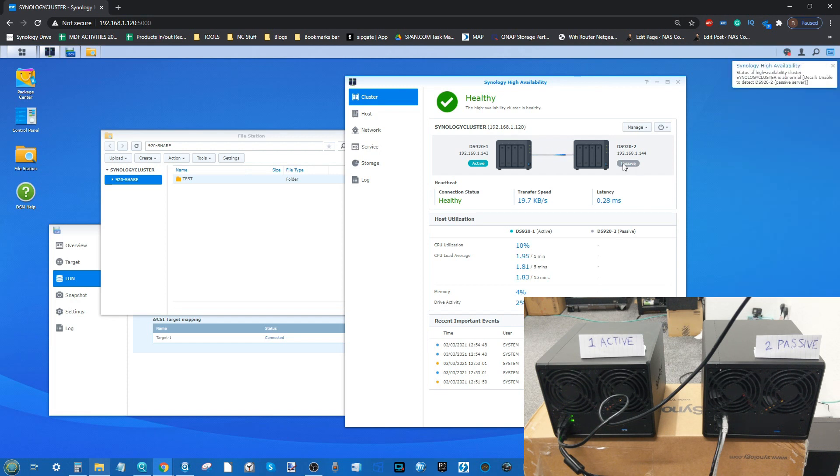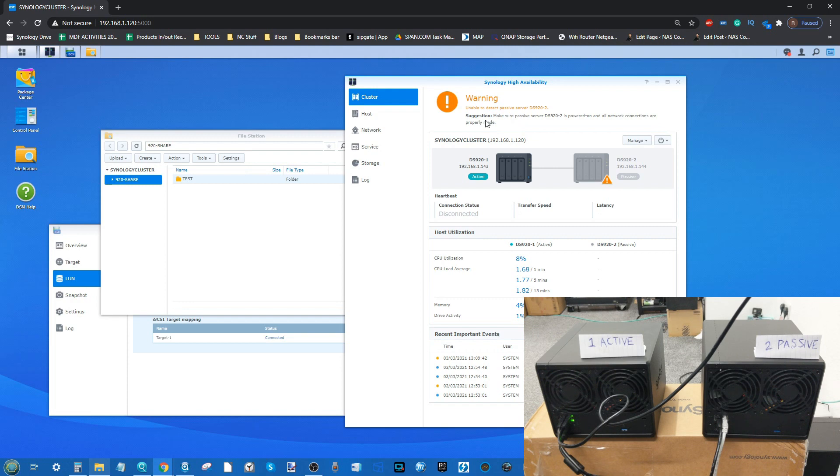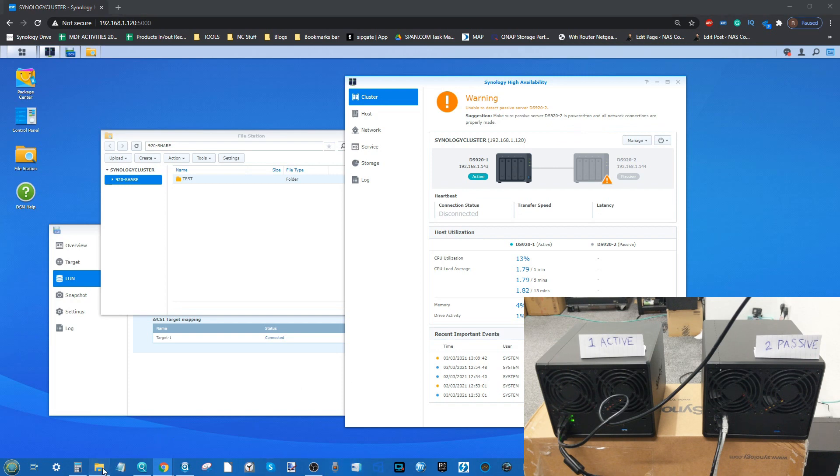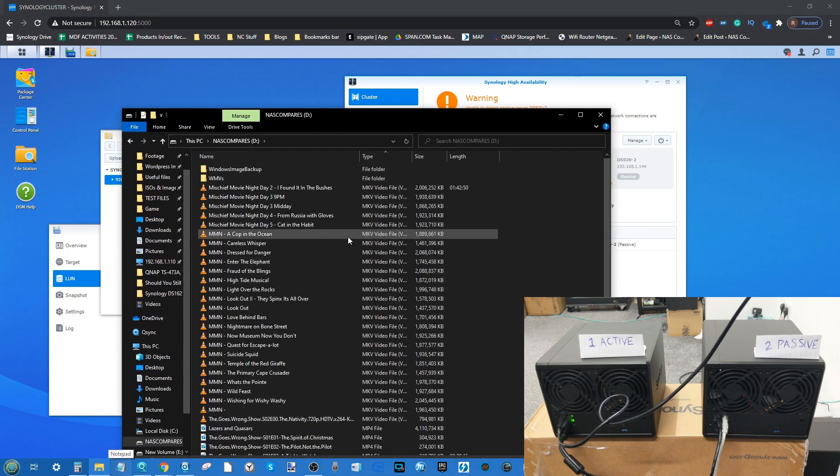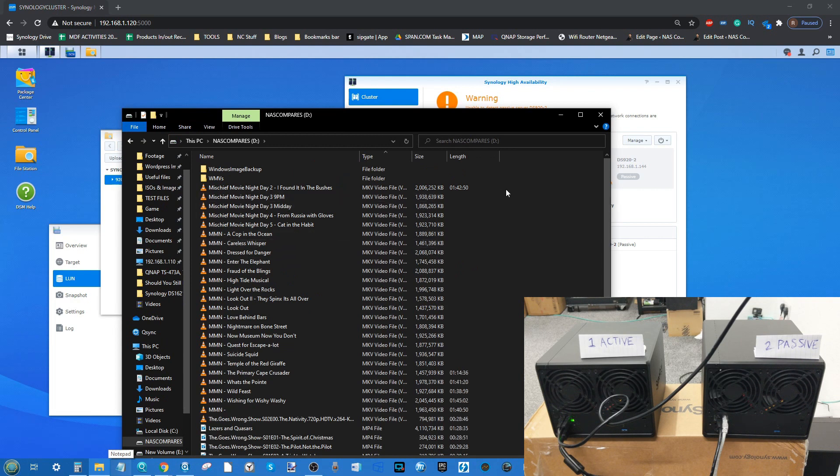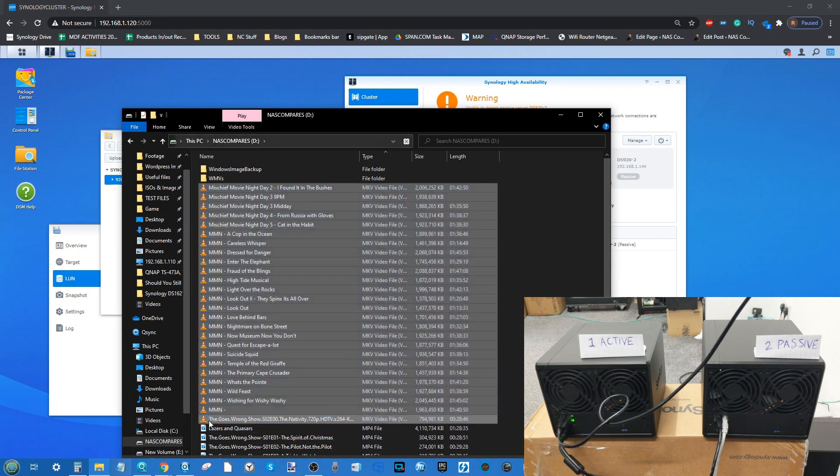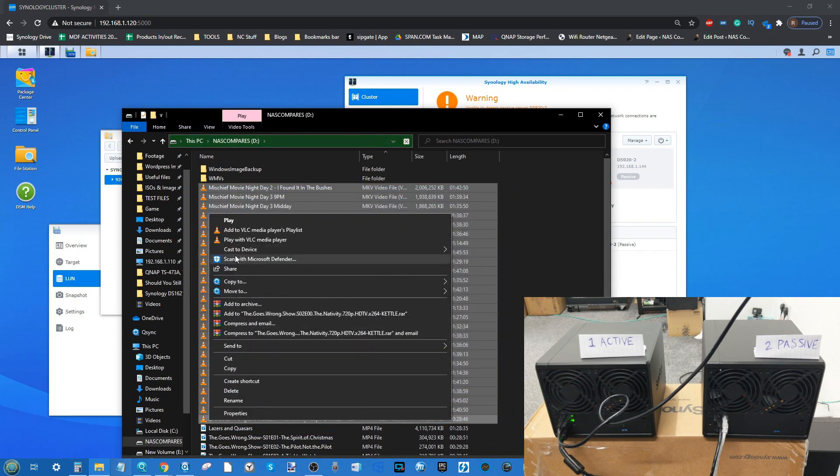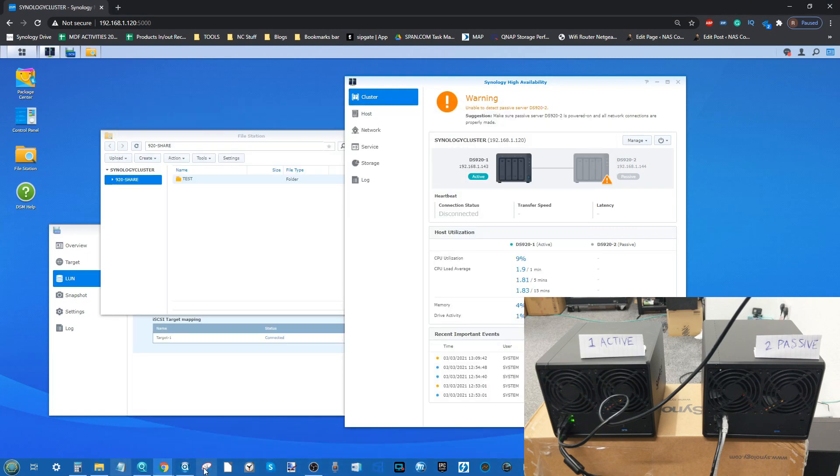Straight away we've pulled power from the passive server. In theory, that means everything we're doing and all the files and folders we interact with should remain perfectly visible on the network. It still hasn't noticed that the passive server has disappeared. Now it's noticed an abnormality. The passive server has been registered as not available - it says make sure it's powered on and all network connections are properly made.